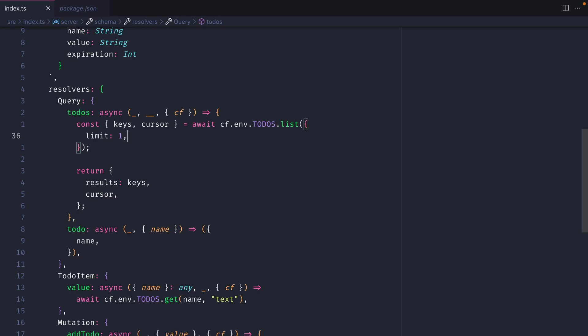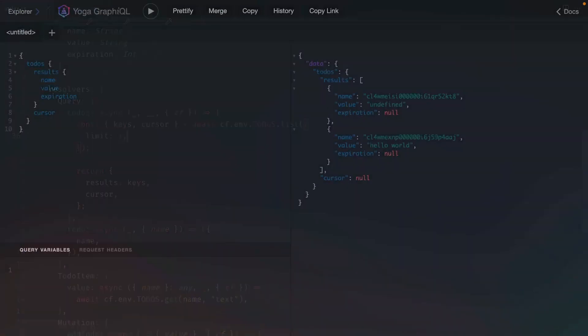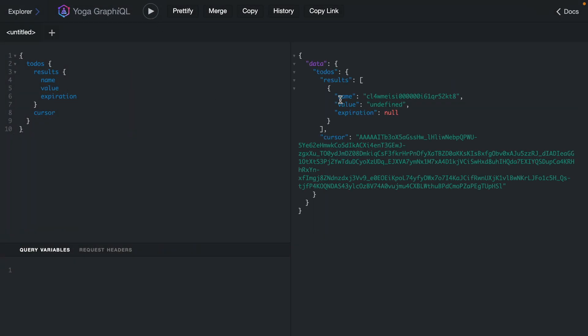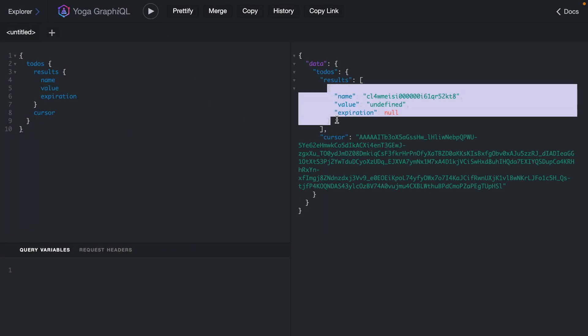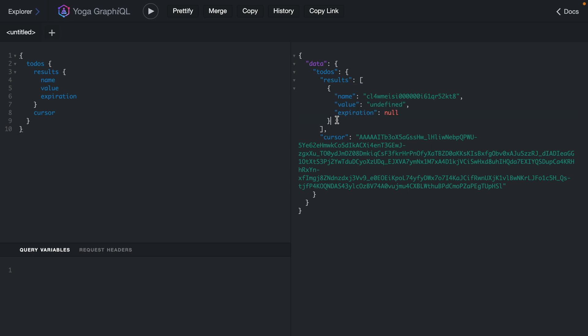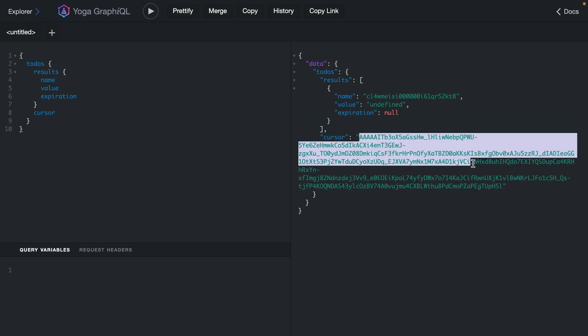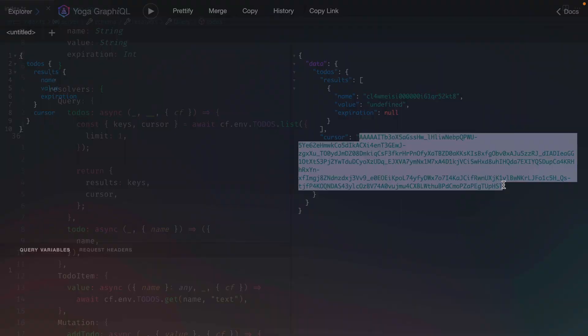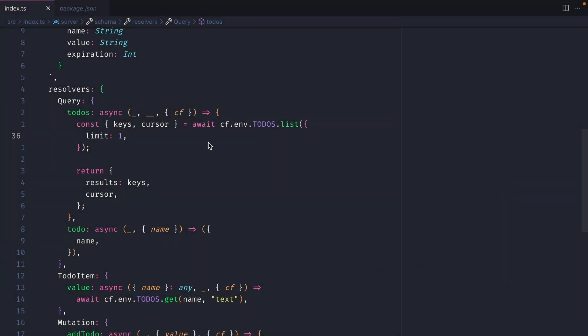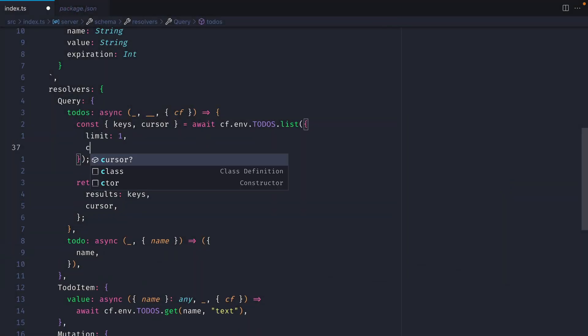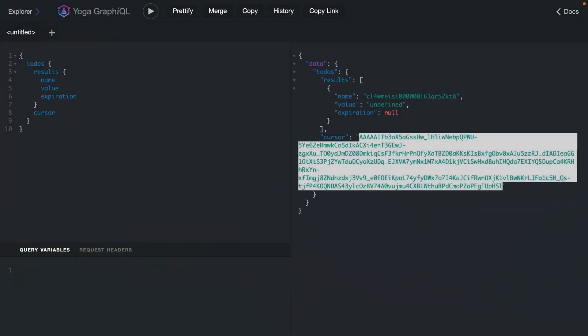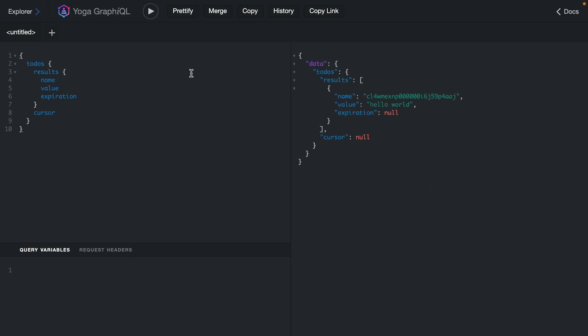If we update our todos query inside of our resolver and limit this to one, and we go back and rerun this, we can now see here that we've limited the results to one, and we have a cursor for the current item that is in our KV store. If we copy this and go back to our code, we could pass this as a cursor here. And then passing that value, if we rerun this, we will then get the next item after that cursor. And we can now see the current cursor is null.